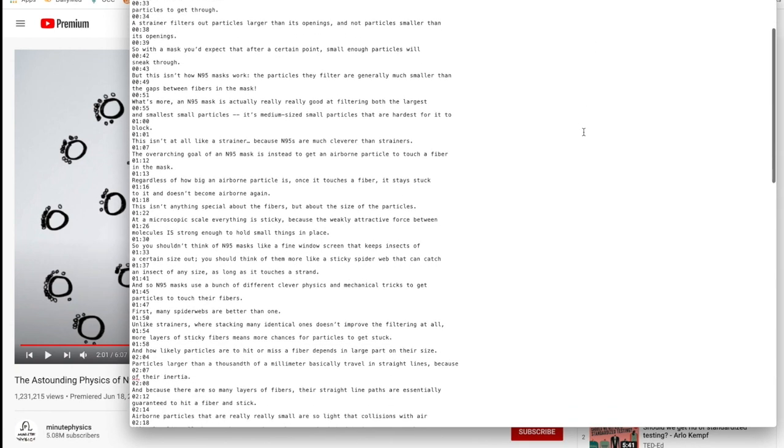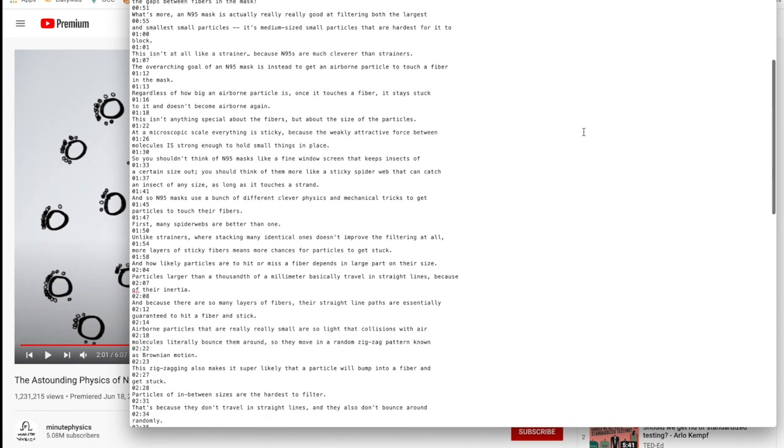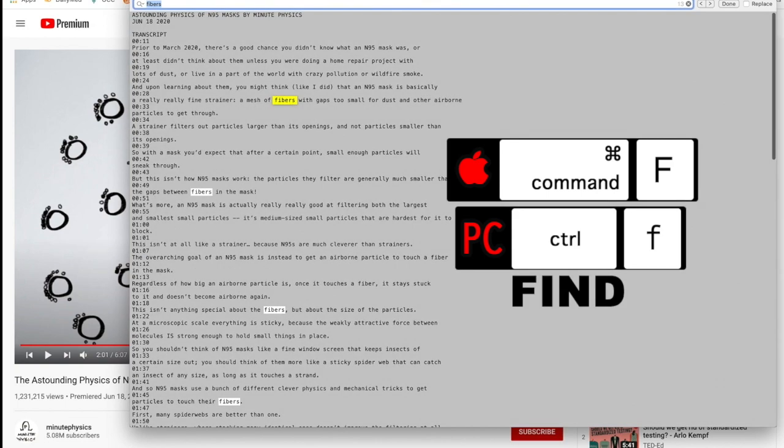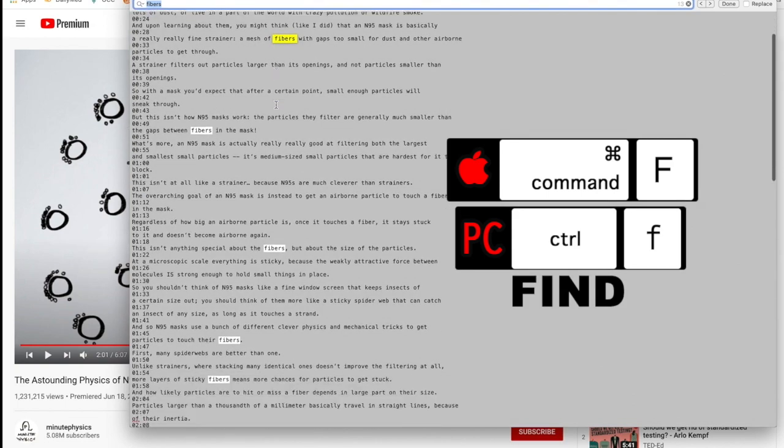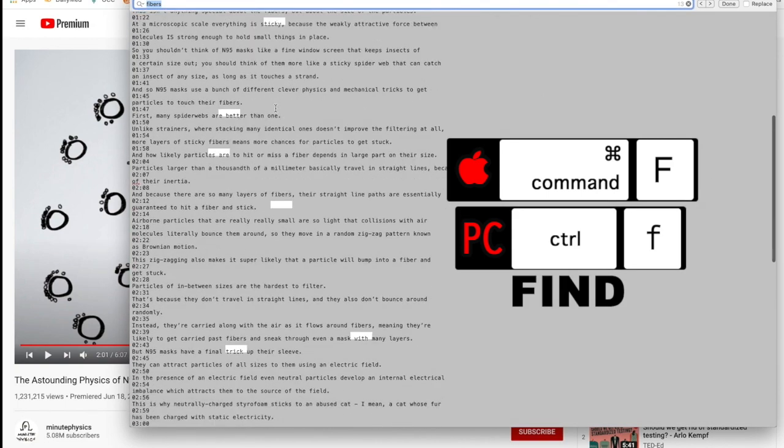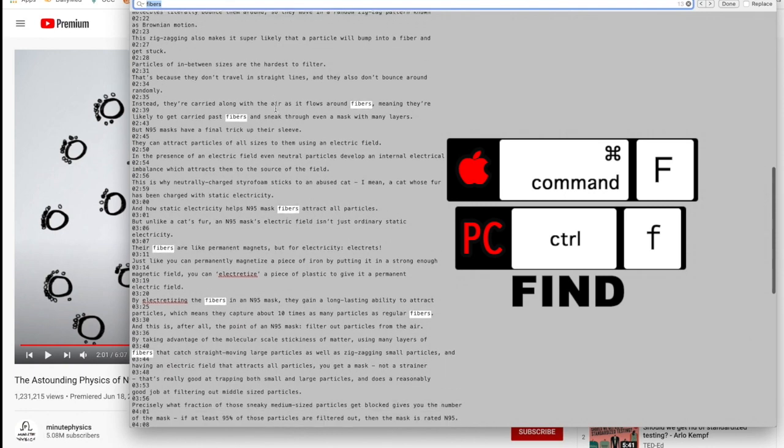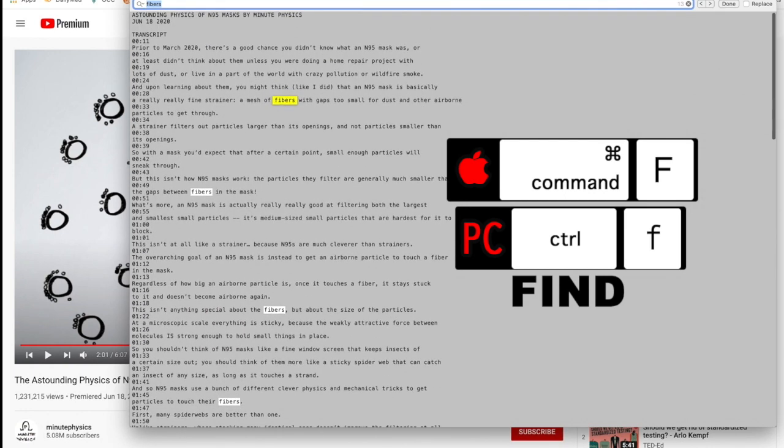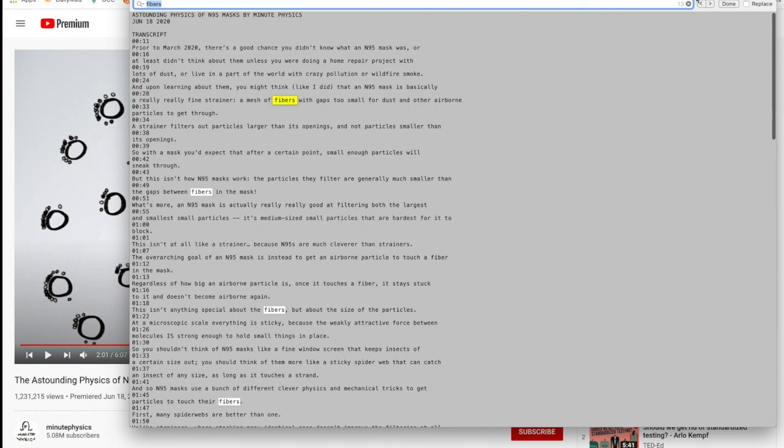Okay, regardless, once you have the transcript, you can do things like search within the document. So on a Mac, it's Command-F or Control-F on a PC. So now I can look for the term 'fibers' and scroll through that to find what my student was talking about so I can respond properly.